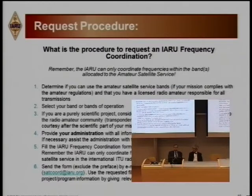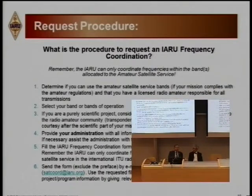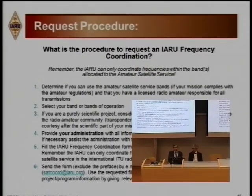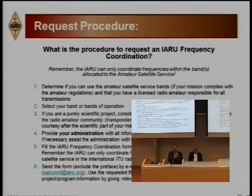It is important to provide your administration with the necessary information for the API. Then fill the ITU frequency form and send the form by email. Since it is sent by email, we really want the form, but we don't want a lot of additional material together with it.